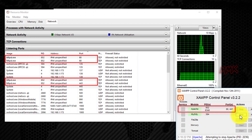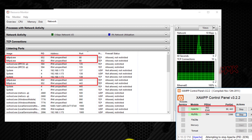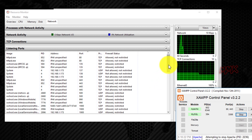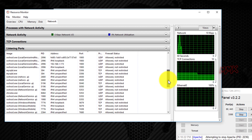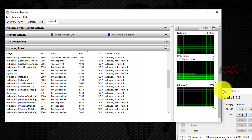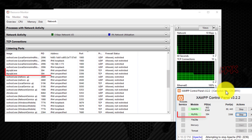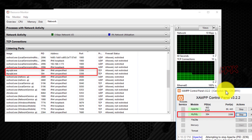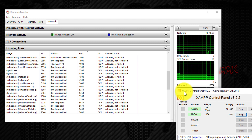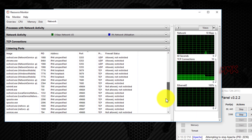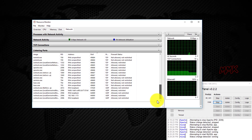Apache uses port 80 and 443, and MySQL uses port 3306. Here you can easily check which application is using which port.